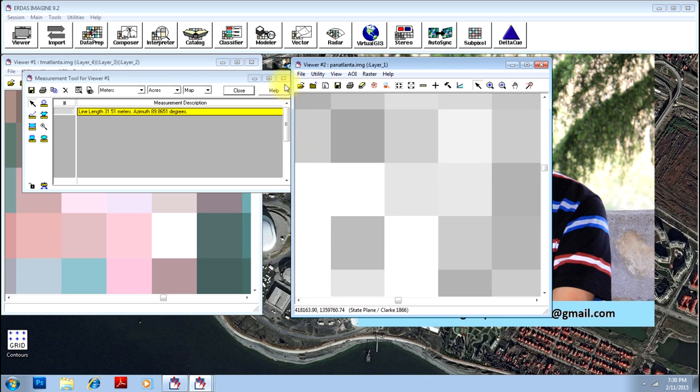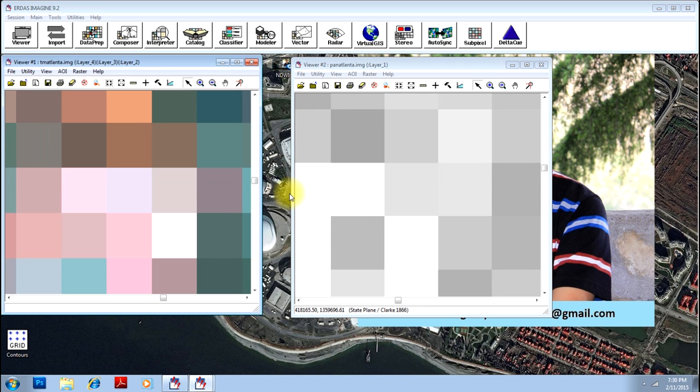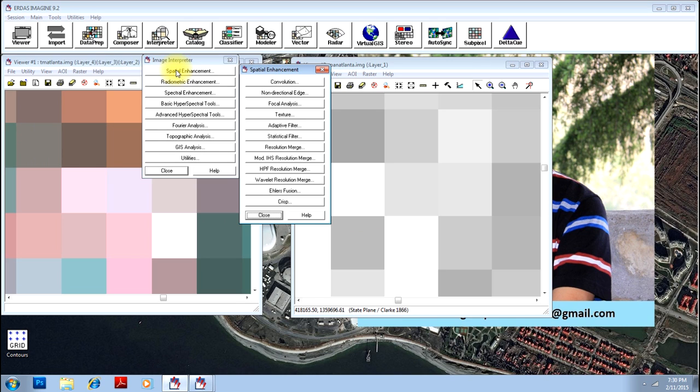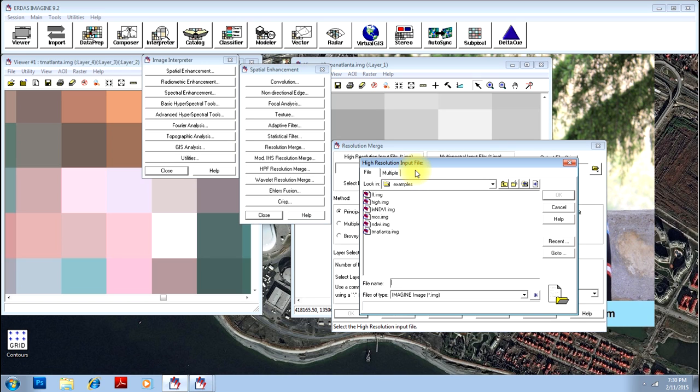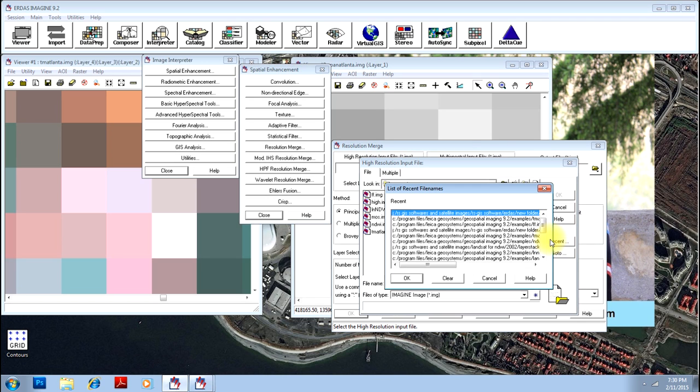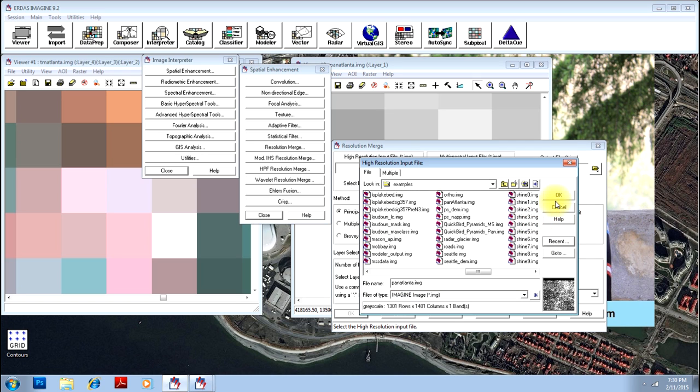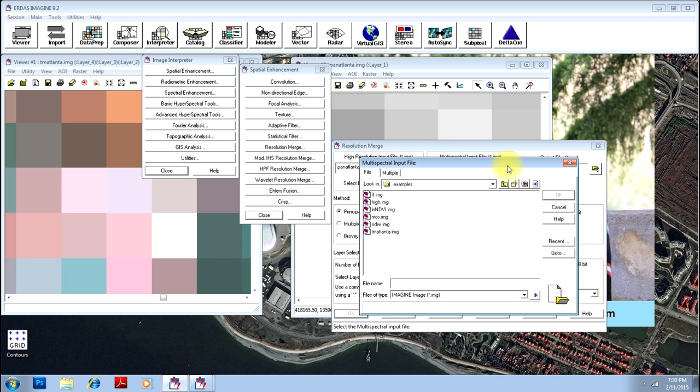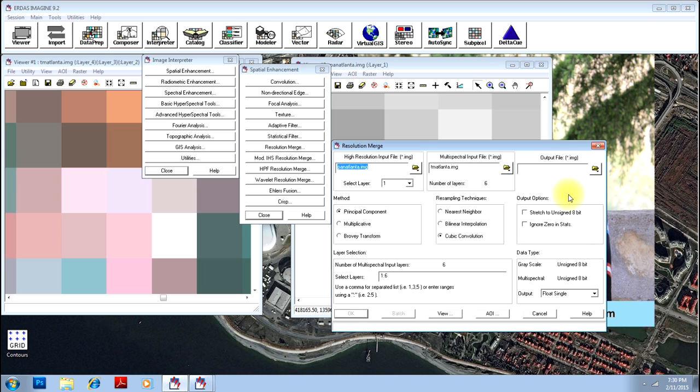We will close these things and go to the interpreter option. Here you have a button called spatial enhancement. Click on that. You have an option called resolution merge. Just click on that and give the high resolution input that is the panchromatic image, black and white image here as that is required for merging with the color image. Here you will be specifying the color image which will be enhanced to get the spatial resolution of the panchromatic image.